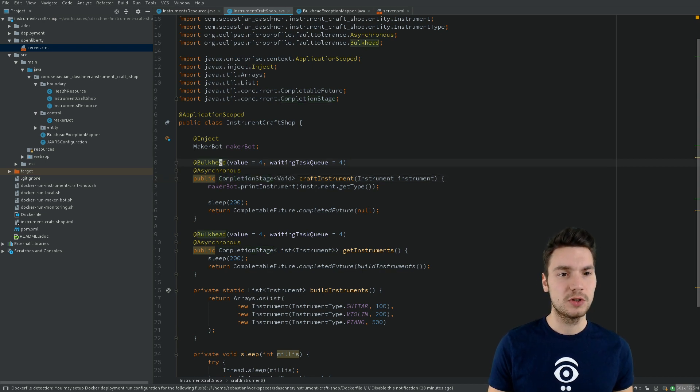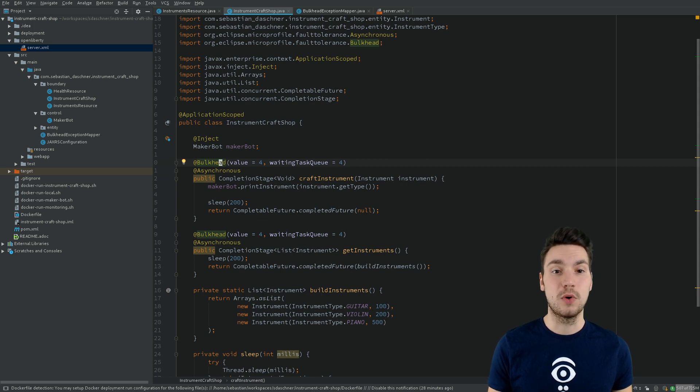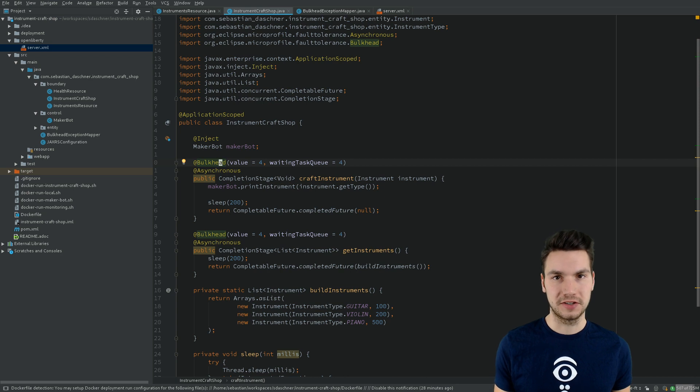Then what we do is specify the value, that means the size of the thread pool and the waiting queue, on this annotation and therefore configure it.